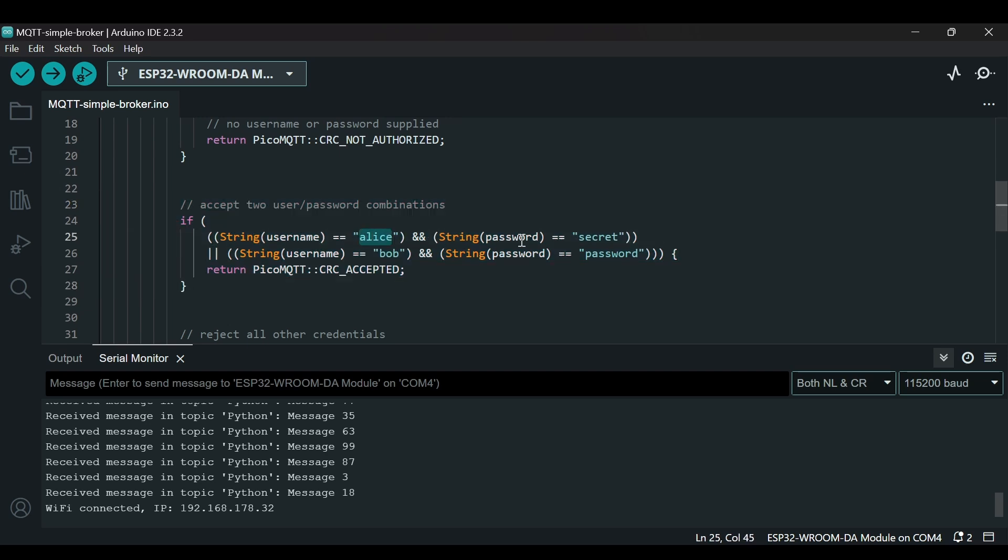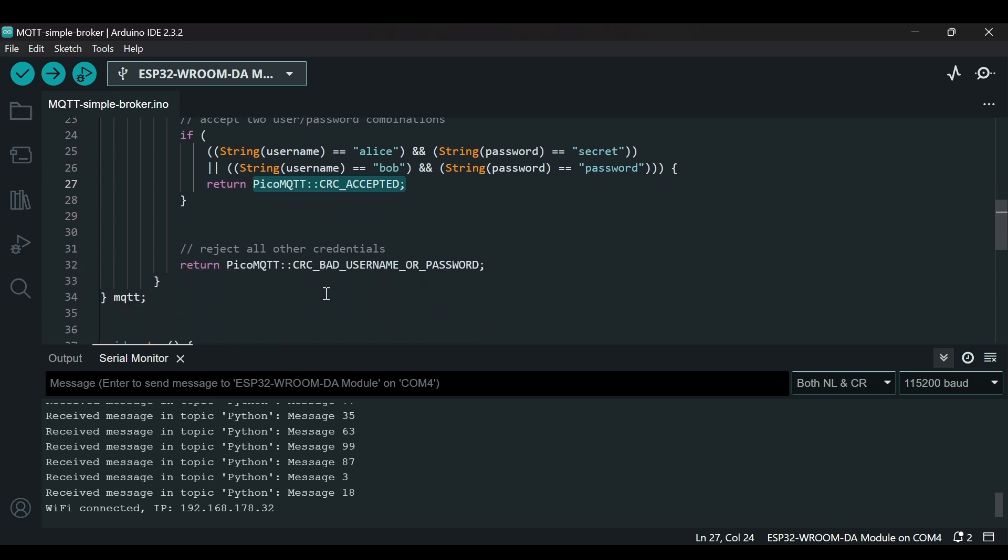Here we have created two usernames and two passwords. If a client uses 'alice' and the password 'secret' he will be able to connect to the MQTT broker. You can see we get an 'accepted' message here. Otherwise it should reject all other credentials giving the error that either the username or password is wrong.